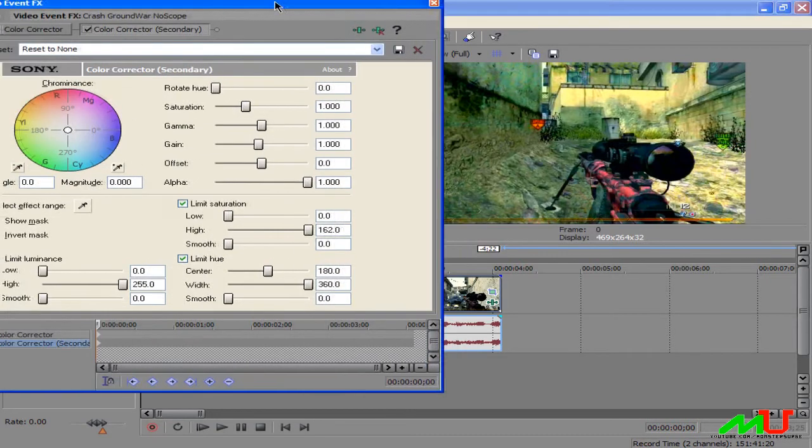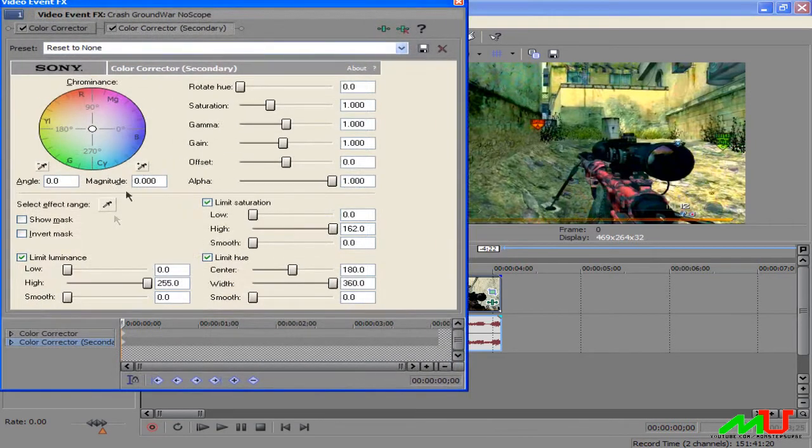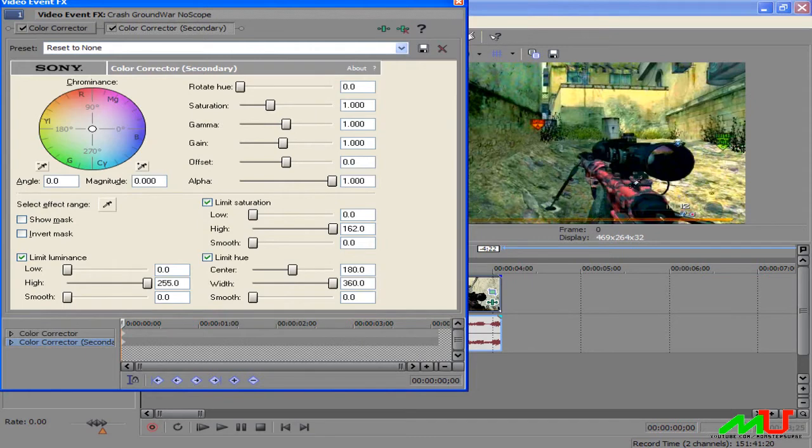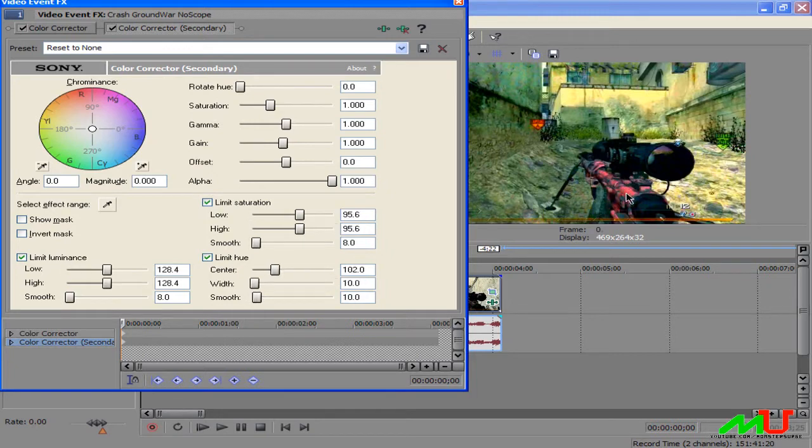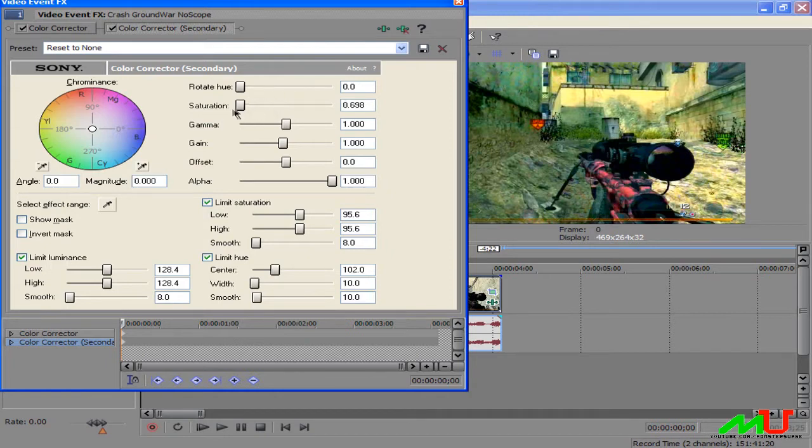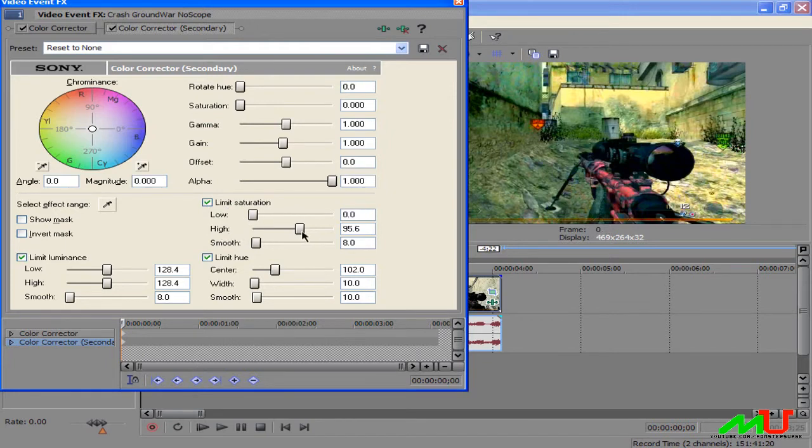Now what you want to do here is go to select effect range, click that eyedropper tool, now click your camo color. In this case it's red. Now this is what you do: from top to bottom, saturation is all the way down, limit saturation low is low and then high is that high. Limit you leave that for now.